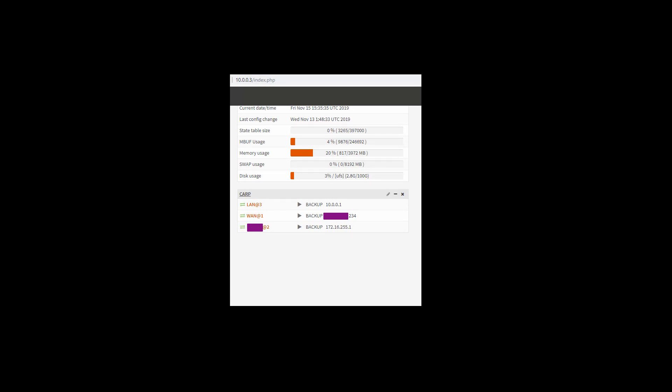Basically, setting up HA in a nutshell, it's very easy to do. Just remember, when you've set everything up, you're going to want to go ahead and test failover. So you can do that in a couple of ways. You can power off one unit, you can reboot one unit.